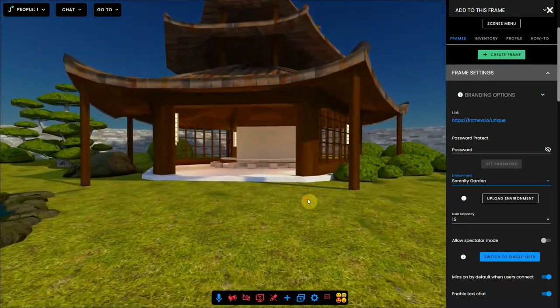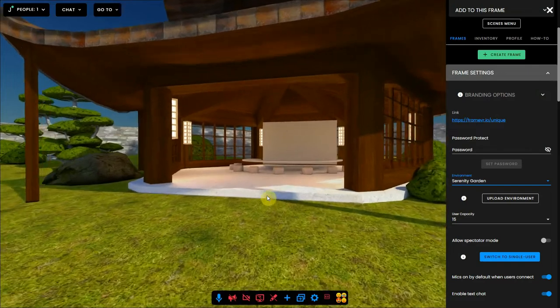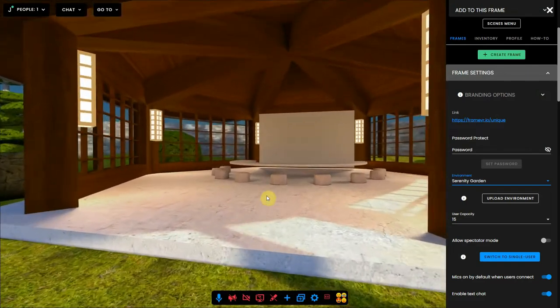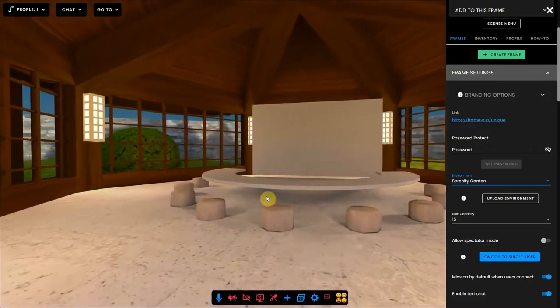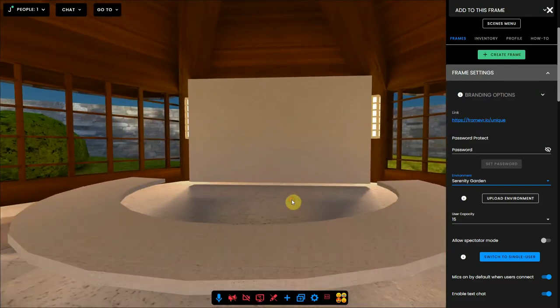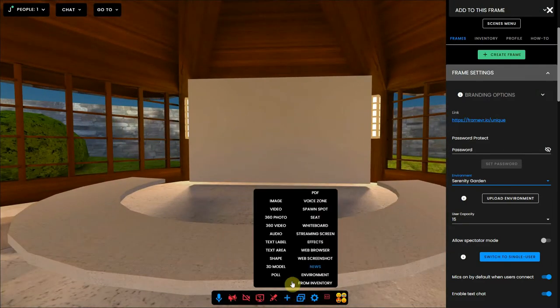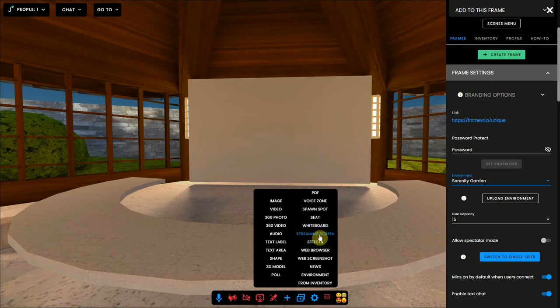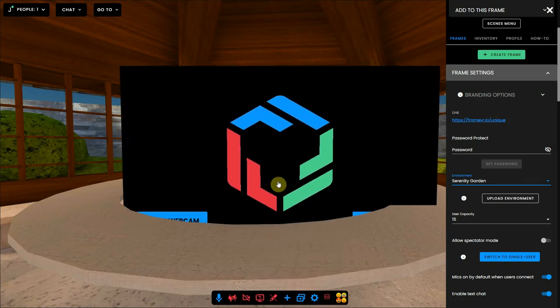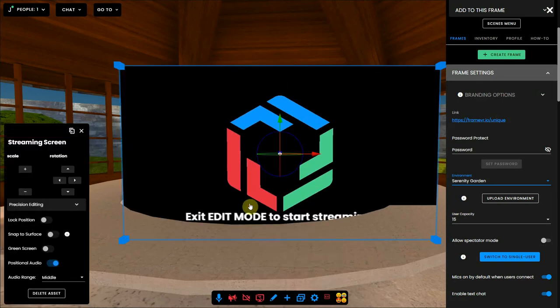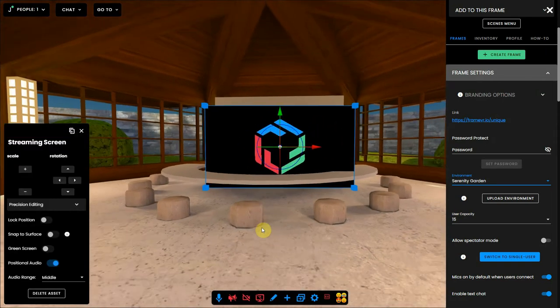Be aware that when you have placed some assets in there and then you change your environment, the assets will stay on the spot where you've placed them and probably will not be in the right place, so you have to replace them.